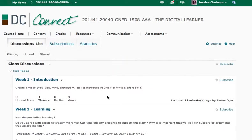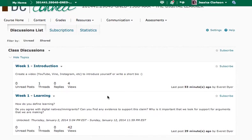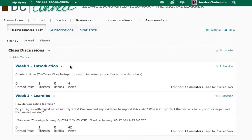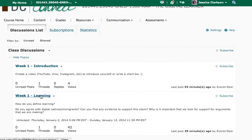Each week you guys are going to be participating in the discussion board. So right now we have week one introduction, week one learning. You'll be participating in both of these this week. So the introduction is just to introduce yourself.